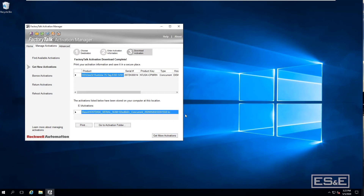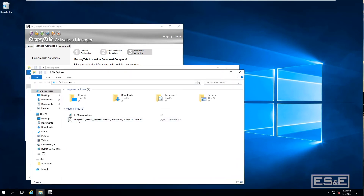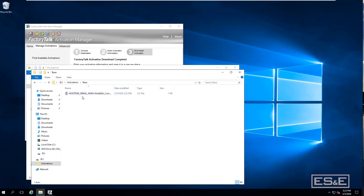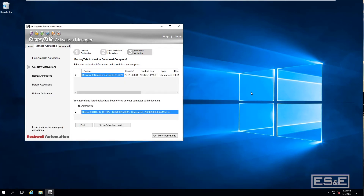The activation file has now been placed on the USB stick. Under Activations, you'll see a folder named after the computer you're getting the activation for — in this case 'Base', which is the offline computer — and this is the activation file for it. Now go back to the computer that does not have internet access, plug this USB stick in, and import it.